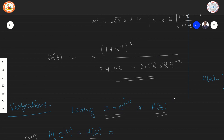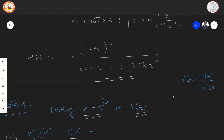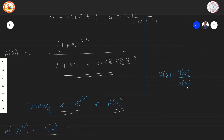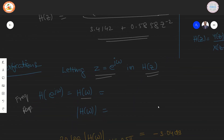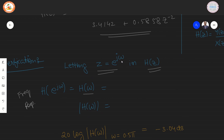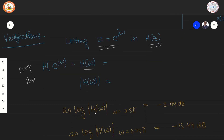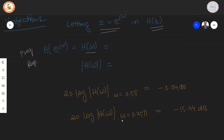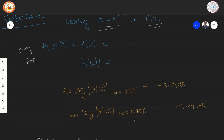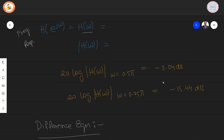To verify the design, we find the frequency response by letting z = e^(jω), compute the magnitude response, and convert to dB using 20·log. Substituting ω = 0.5π gives approximately −3.04 dB, and substituting ω = 0.75π gives approximately −15.44 dB. This serves as verification that we are meeting the passband requirement and doing better in the stopband.